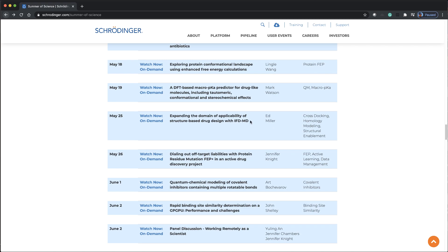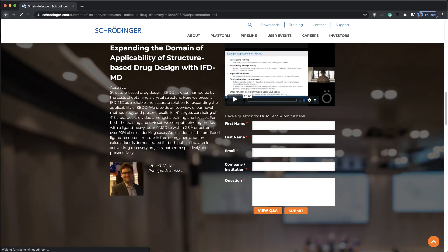And to learn more about IFD-MD, and to see how it can expand the domain of applicability of structure-based drug design, check out the IFD-MD presentation, also from the Summer of Science series. Link in the description.